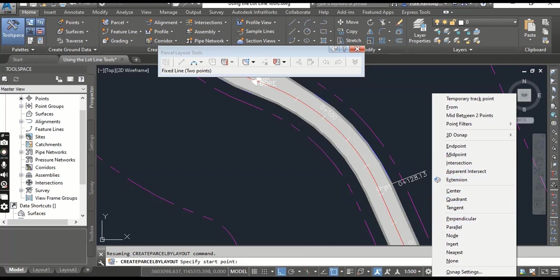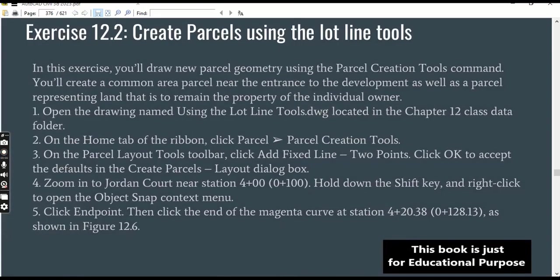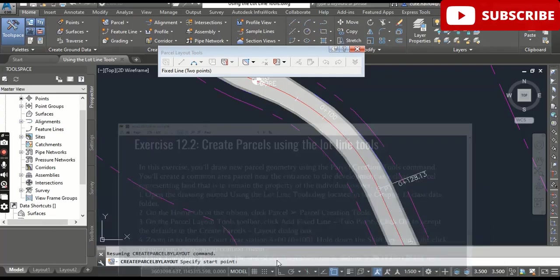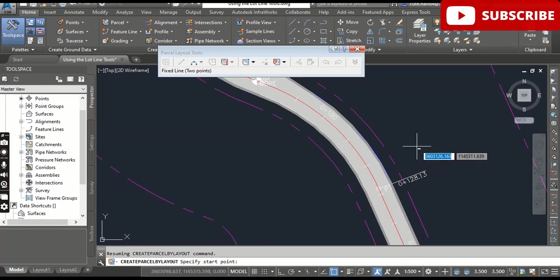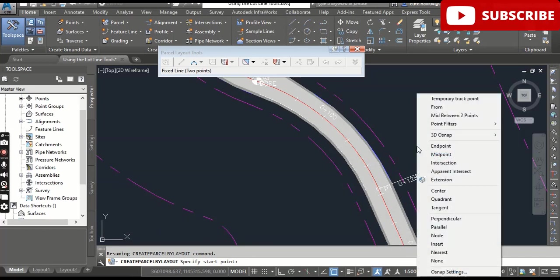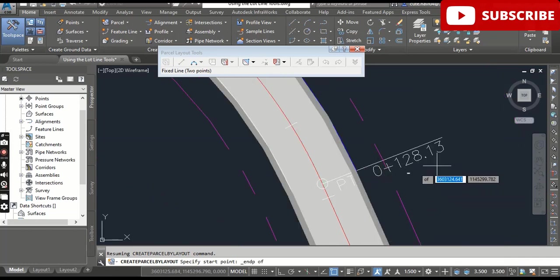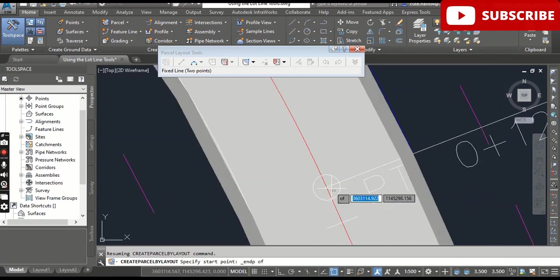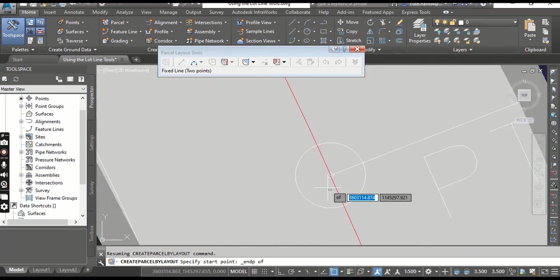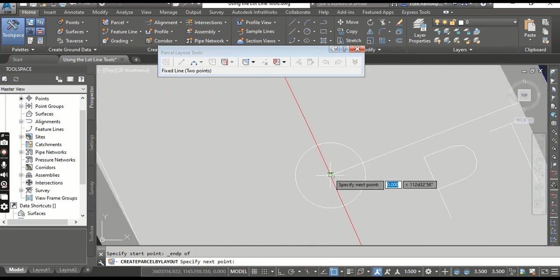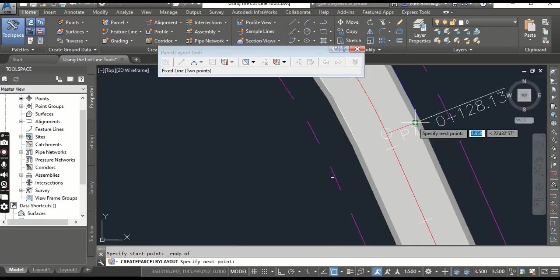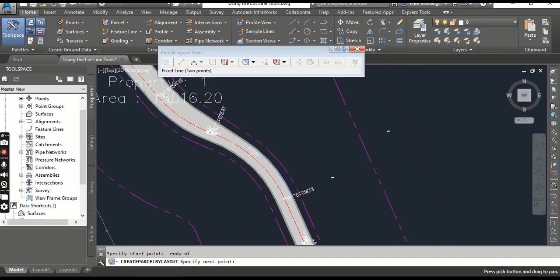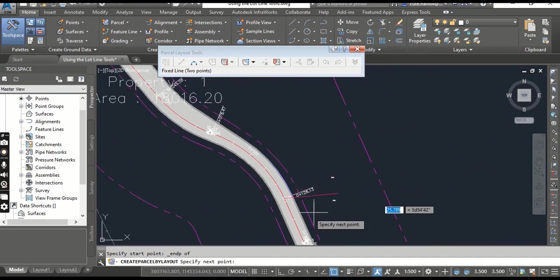Step number five: click Endpoint. Then click the end of the magenta curve at location zero plus one twenty-eight point one three. Shift and press Enter to select Endpoint. Now we need to select zero plus one twenty-eight station. When you click here, it will select and now you can draw your parcel.